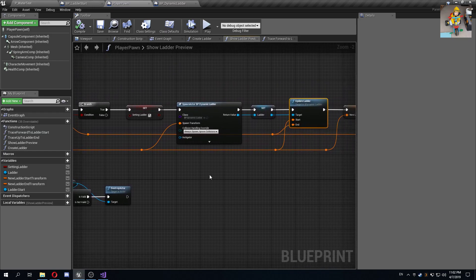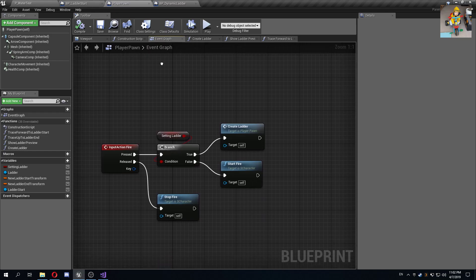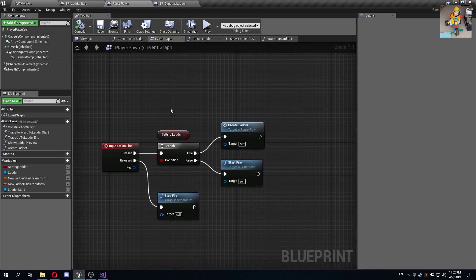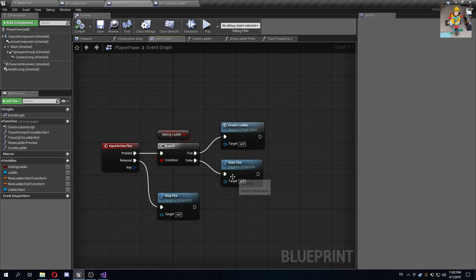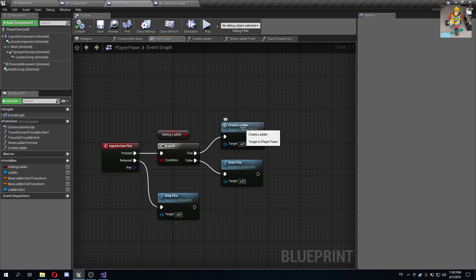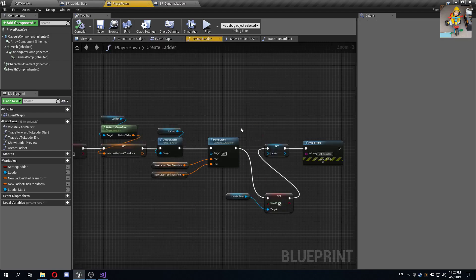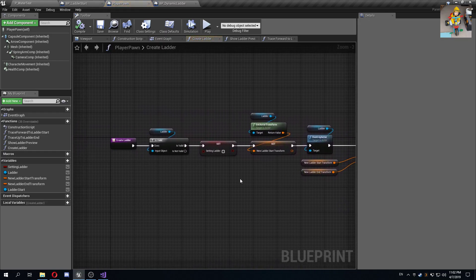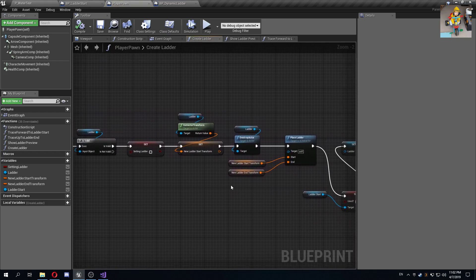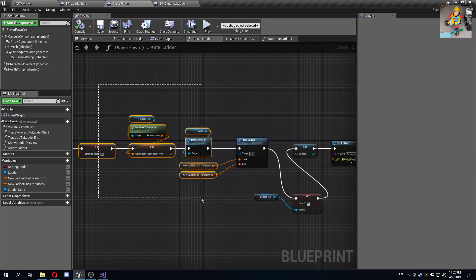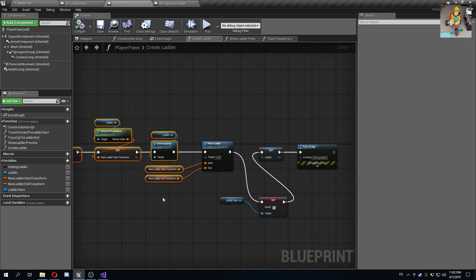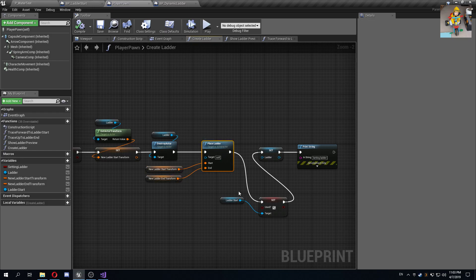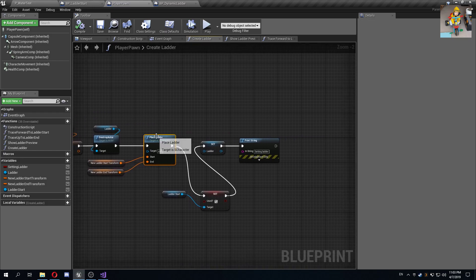If we cannot find a ladder start and we were already setting a ladder, we basically destroy it so we can just show a preview. Unless we click on it to really edit, we just have a preview and then we stop having a preview. Another thing on the event graph is if we do indeed click, if we are setting a ladder in preview mode and we click it, then we create a ladder.